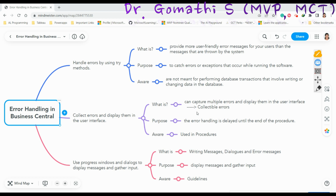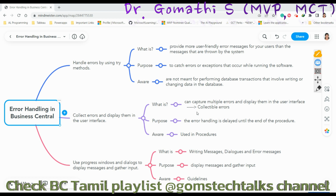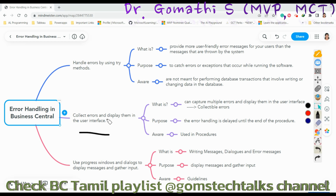Normally, when an error occurs in a procedure, the procedure will stop running on the first error. But if you use the Collectible Error feature, it will essentially postpone error handling to the end of the procedure call and give you the complete error messages in a user interface. The implementation will not stop on errors — instead it continues to gather all errors as they occur.